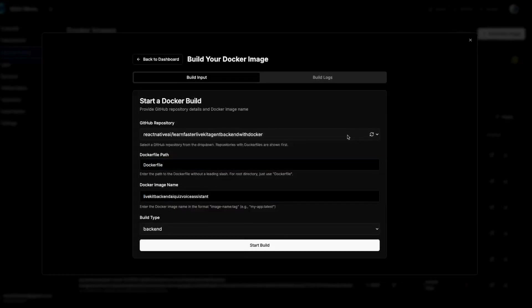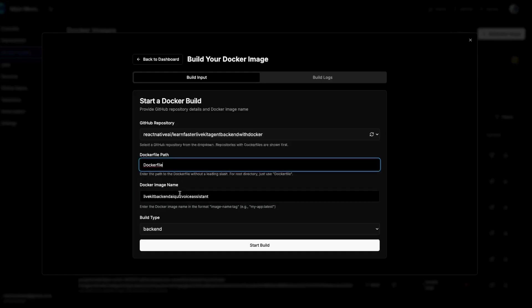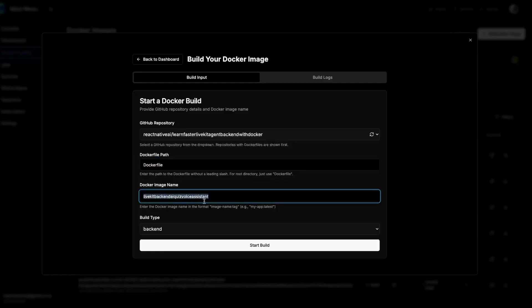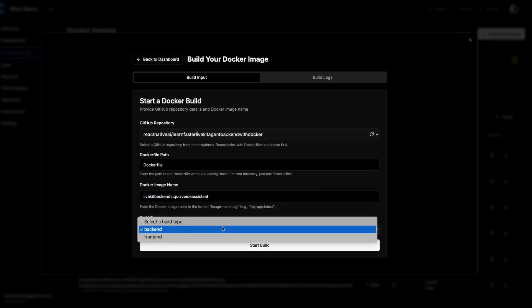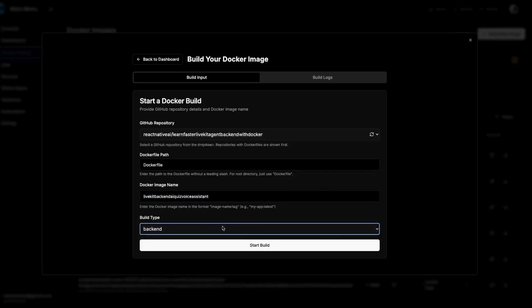I've already selected my GitHub repo. I've also entered a Dockerfile, which means that it's in my root folder. And then I've entered whatever image name I wanted — in this case I put livekit-backend-ai-quiz-voice-assistant. That's a mouthful, but I want to be very specific with this Docker image. And then I've selected the build type. In this case, this is the backend agent that I'm deploying. You could deploy a frontend agent, but that's just the frontend. Right now we want the meat and potatoes, which is the backend.